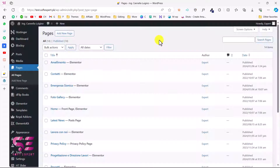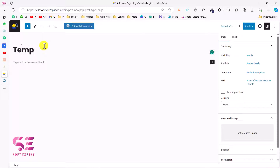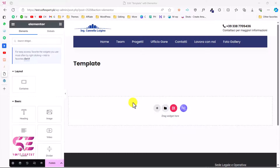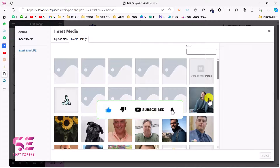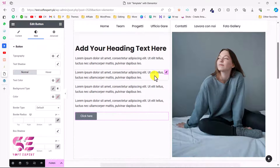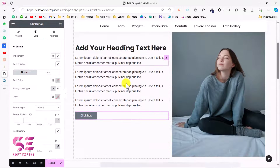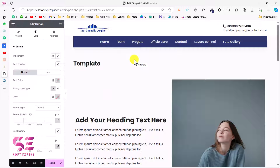One more thing: if you want to transfer a complete page to another domain without using any plugin, you can do it by exporting its template. Let me show you how. I'll add a new page called 'Template' and edit it with Elementor. I'll quickly add some content — two images and some text — just as an example to demonstrate the transfer.